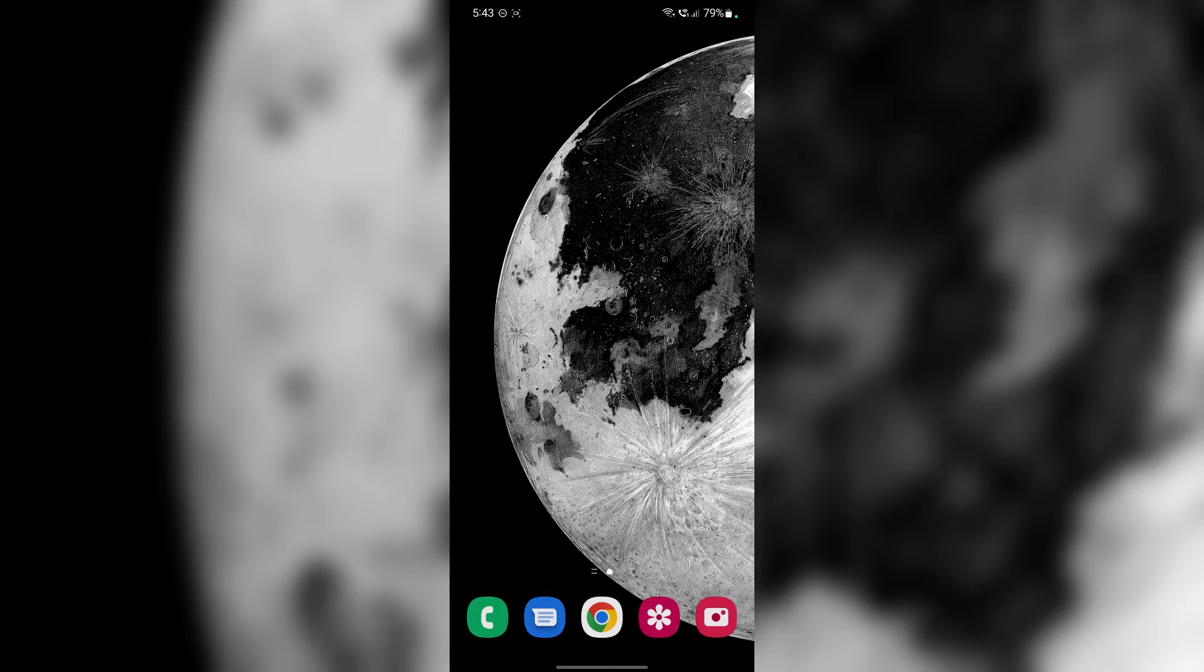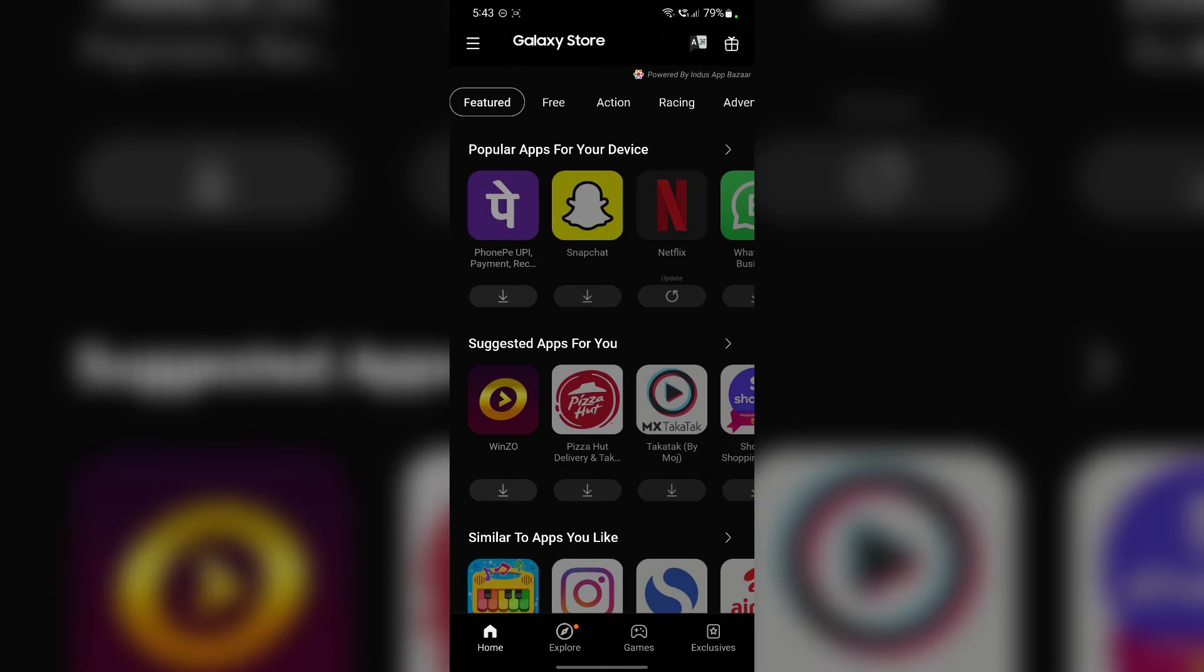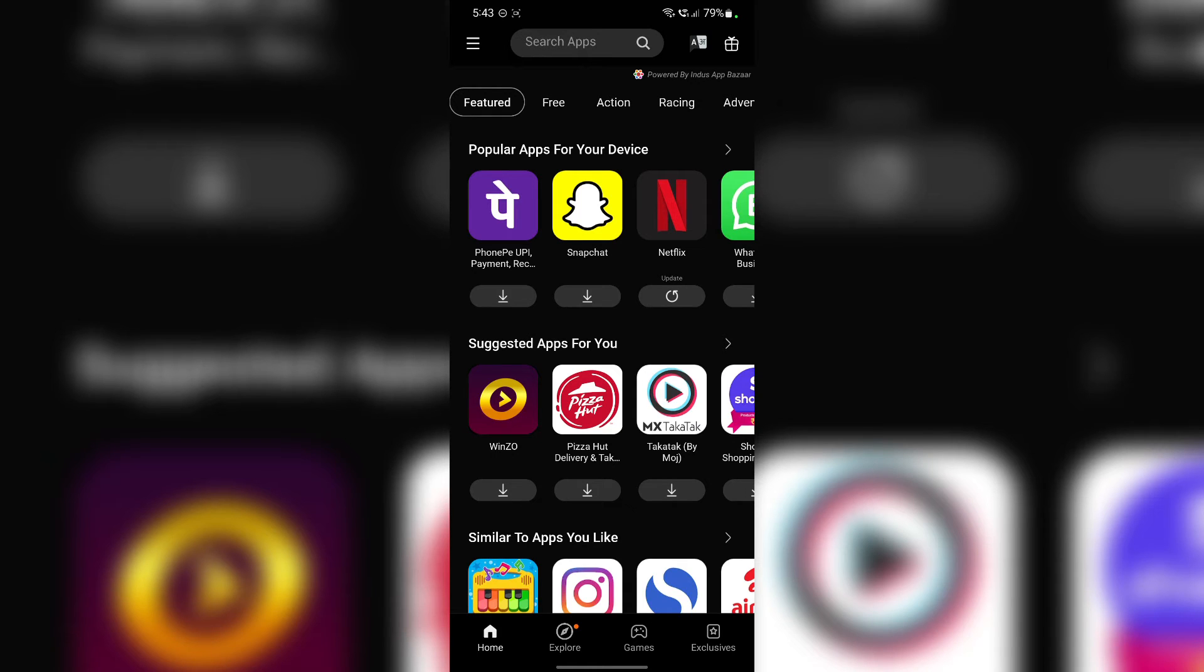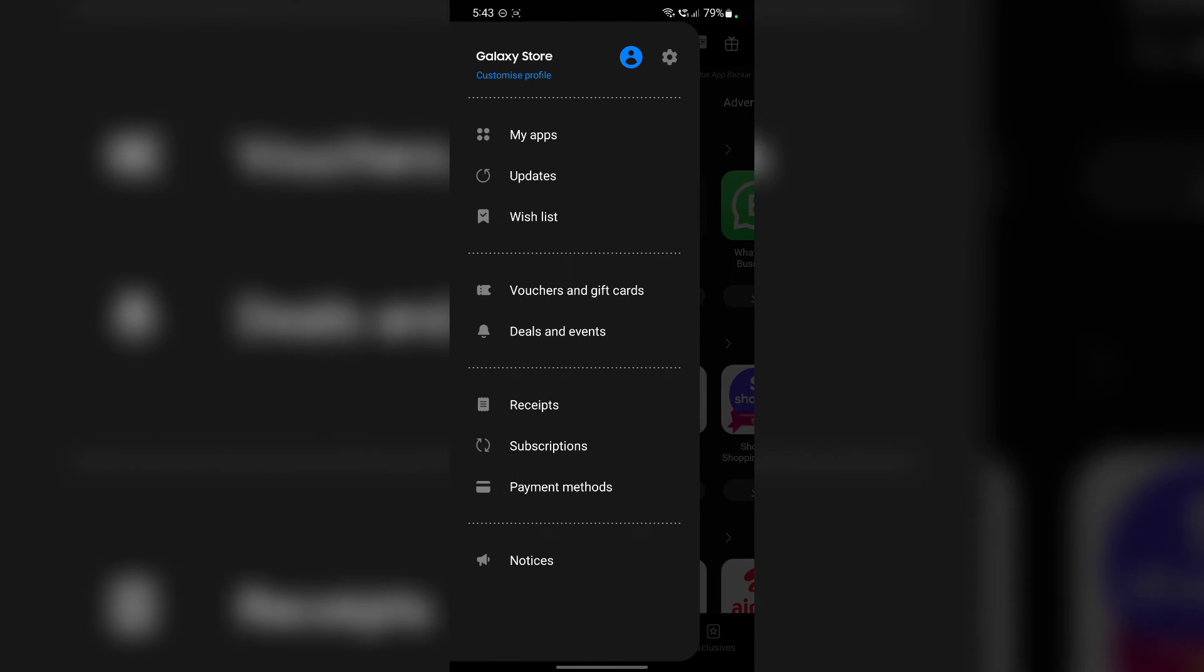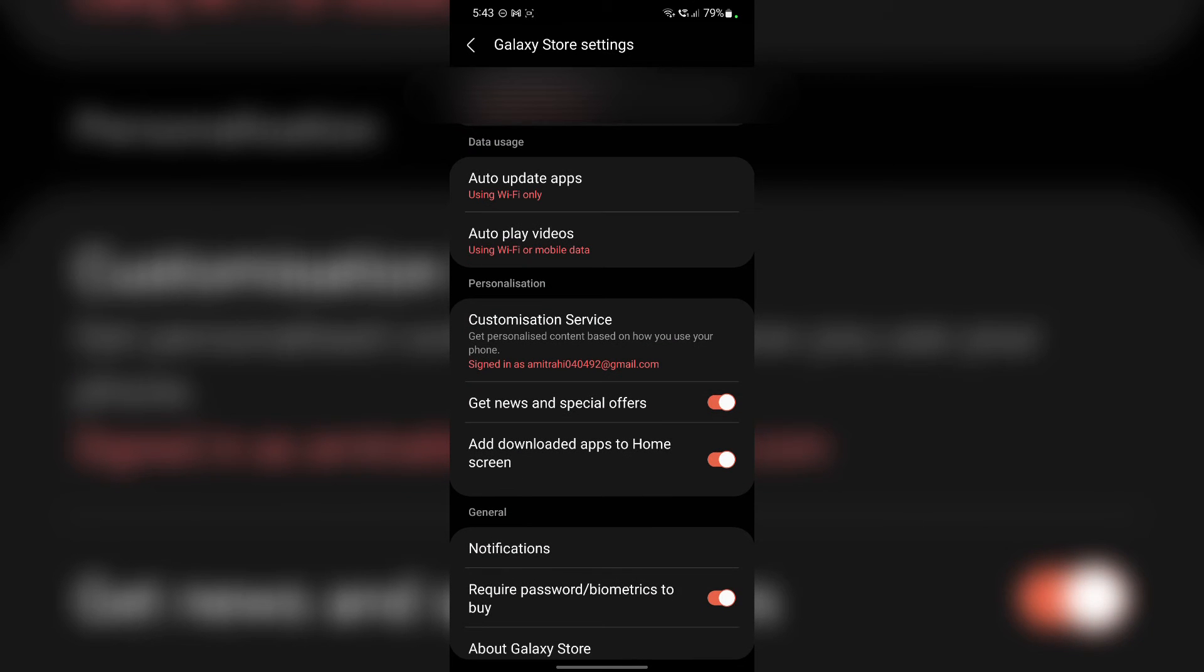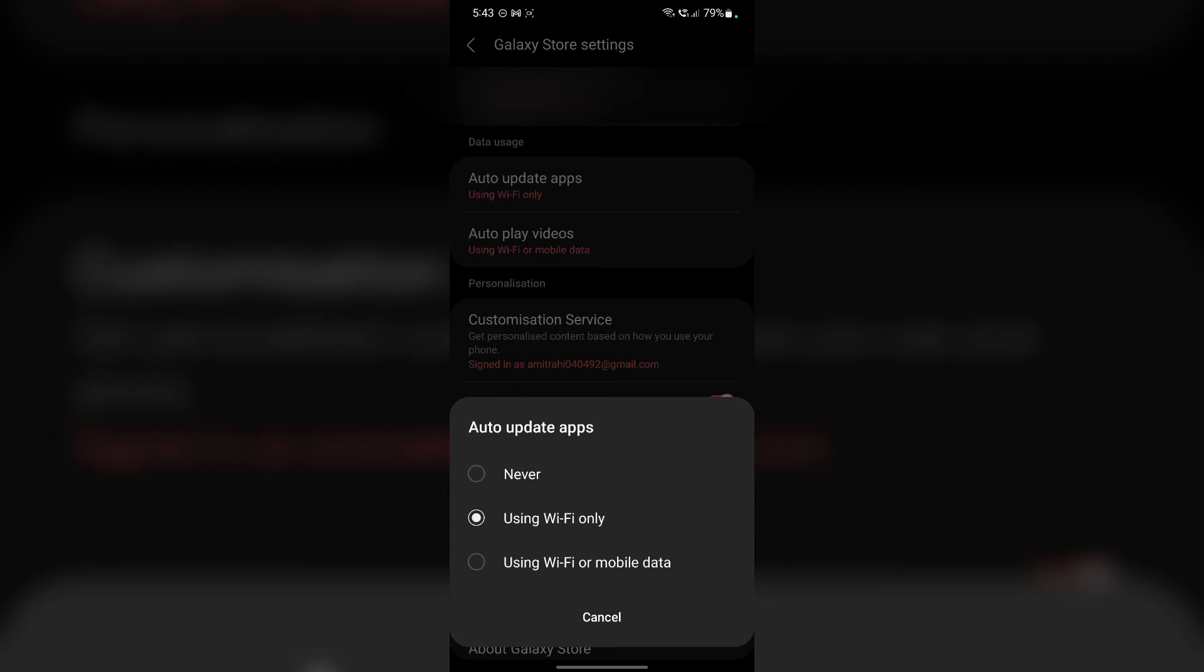Alright guys, now for the next workaround. And if you have already set up your Galaxy Store app, then there are some settings in the store itself that will keep it from downloading these bloatware apps. Now for that, all you have to do is open the Galaxy Store app. Tap on this hamburger menu. Tap on this gear icon. Now we are in the settings. Now tap on this auto update apps and select never.